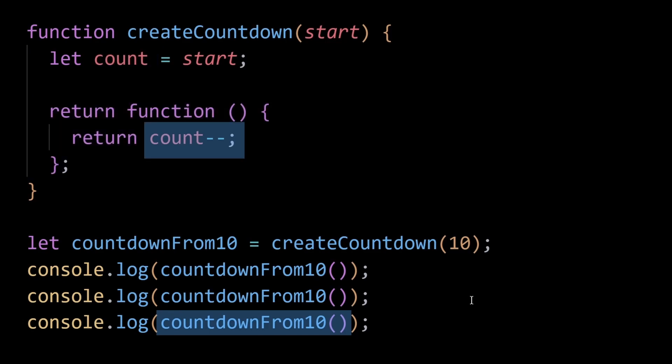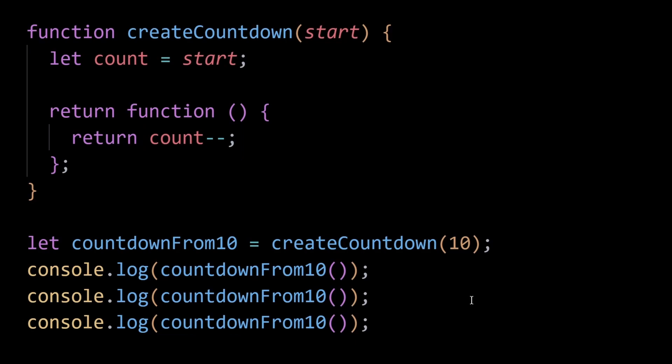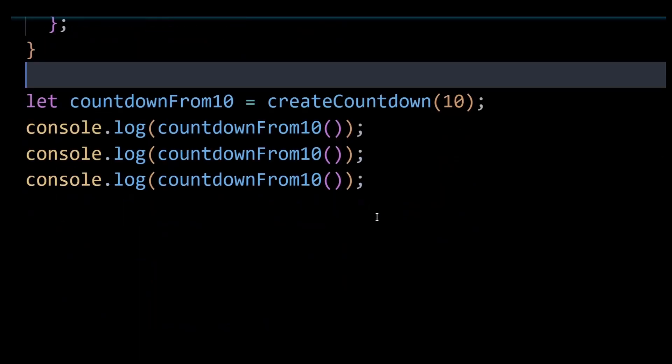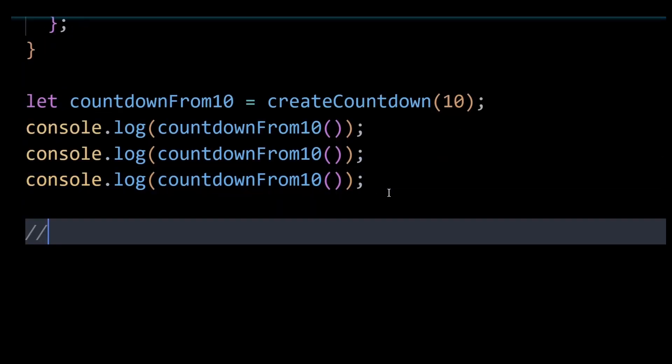count variable to decrement its value. So in such a case, because JavaScript won't garbage collect or remove the count variable from the memory, we have to do it on our own. We can do that by breaking the reference